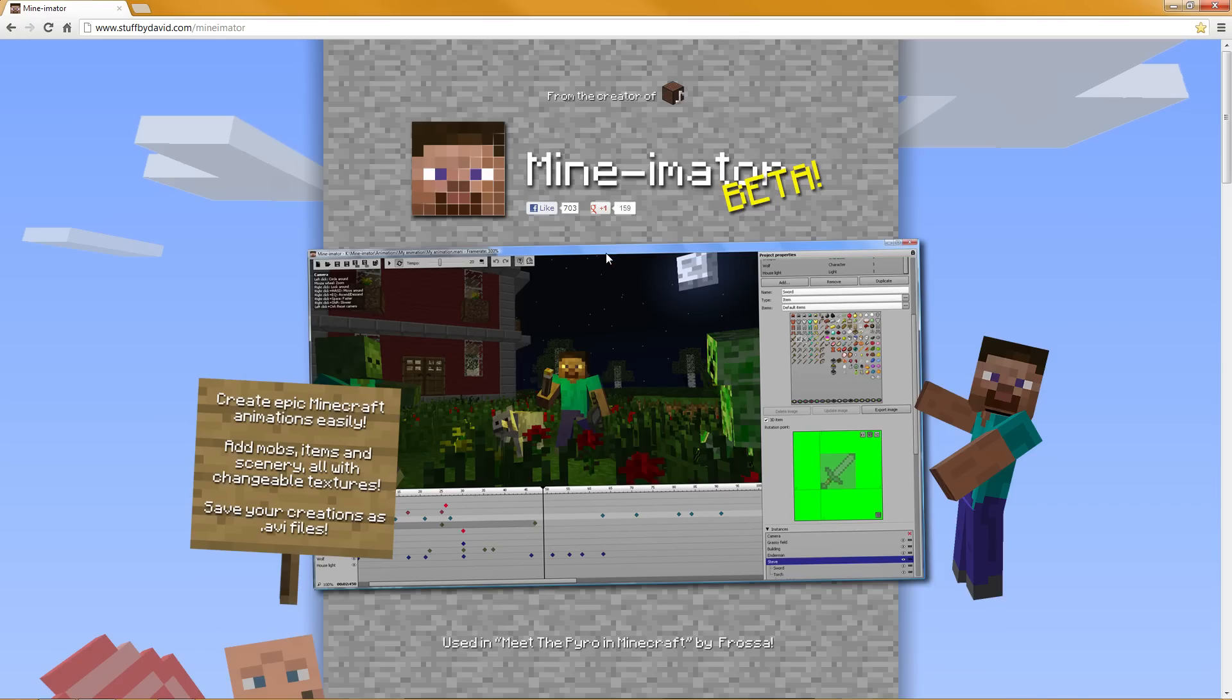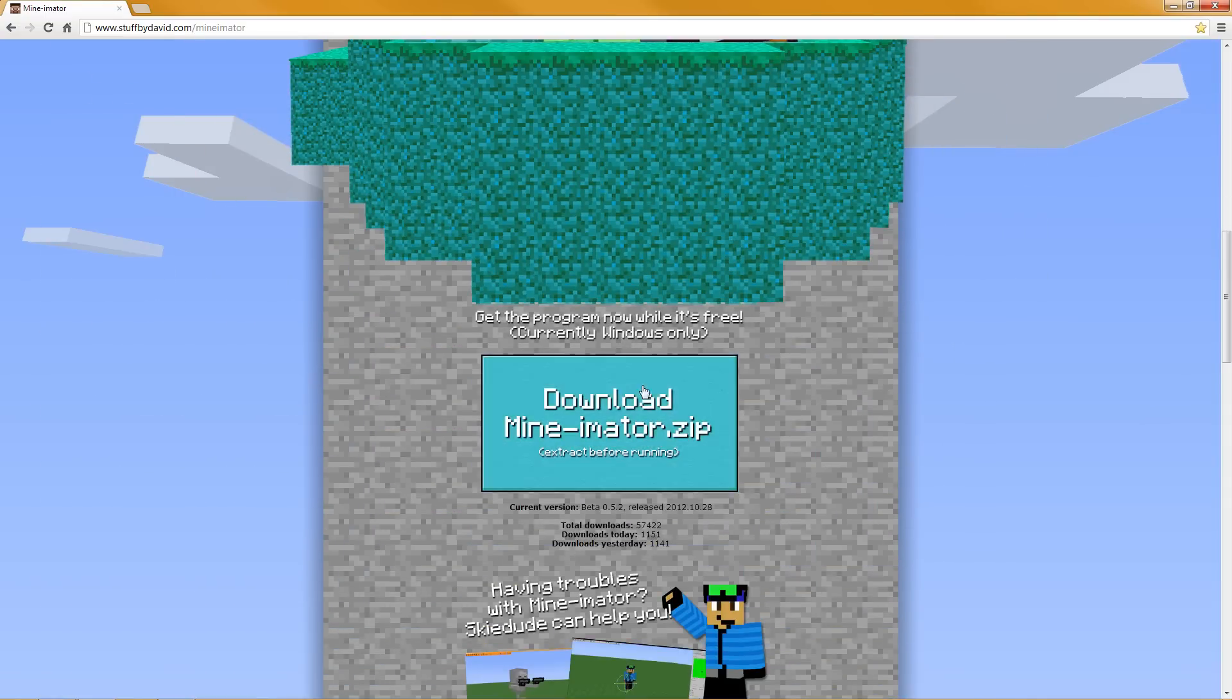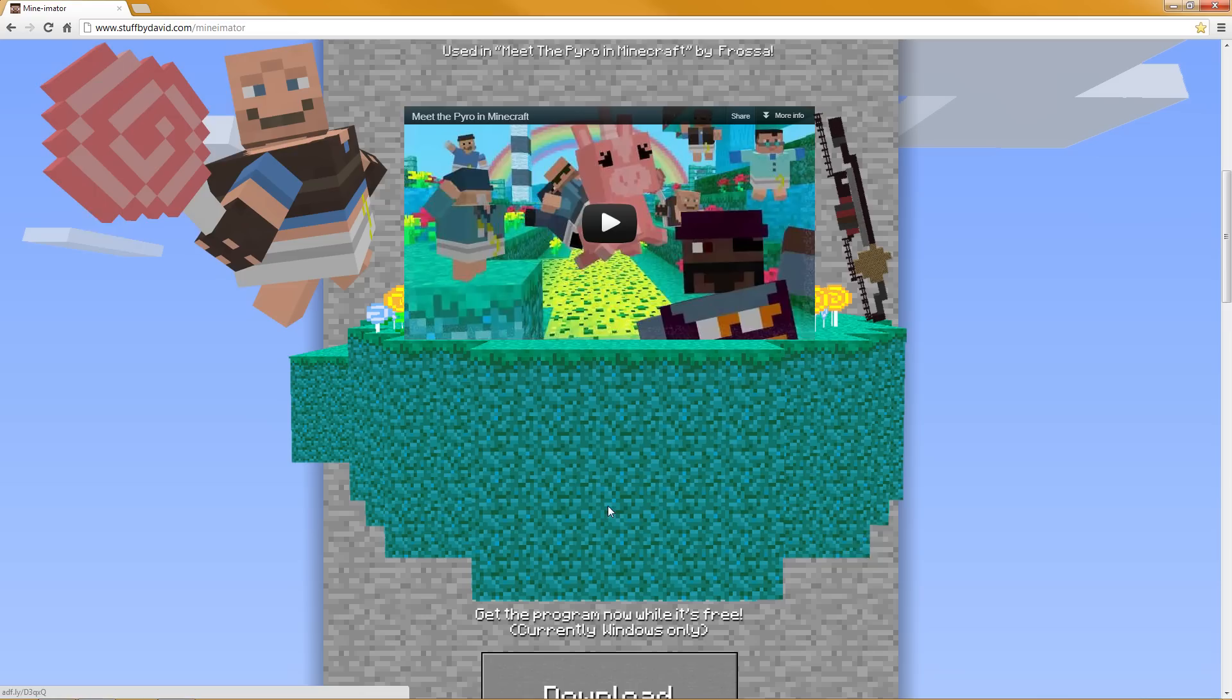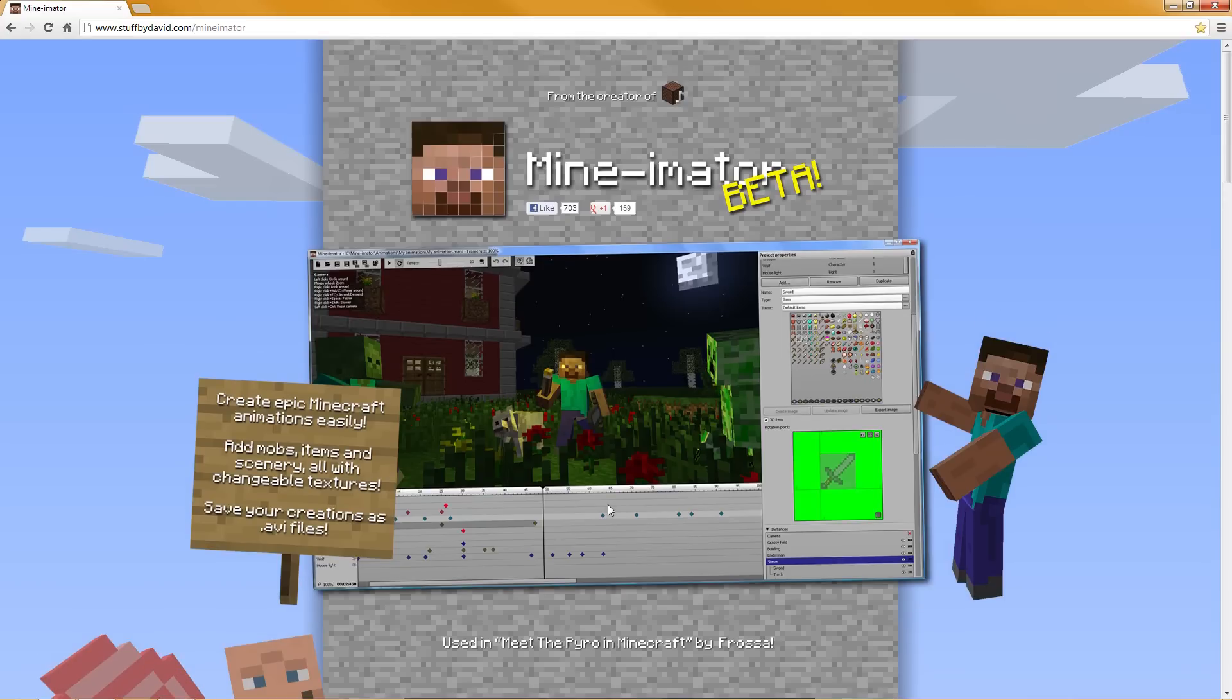What's up everybody and welcome back. Today I'll label this the installation video because I have yet to update to 0.5.2, so I will go ahead and do that and show you guys how to install it and hopefully clear up a lot of problems people are having.